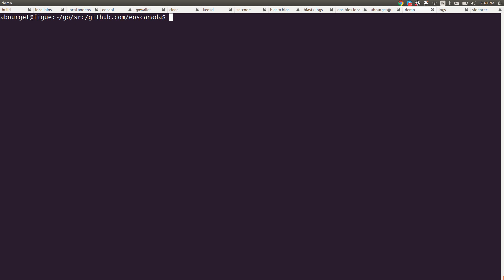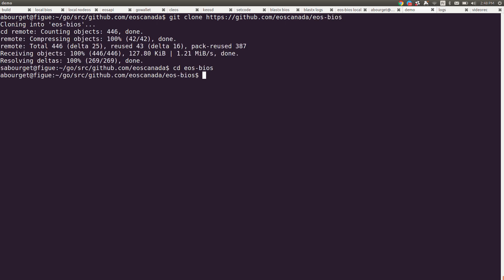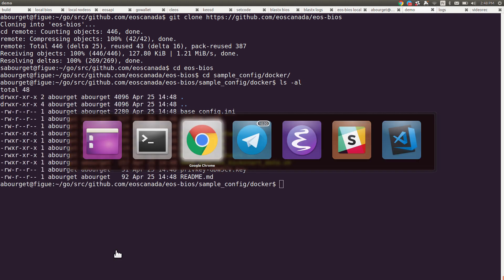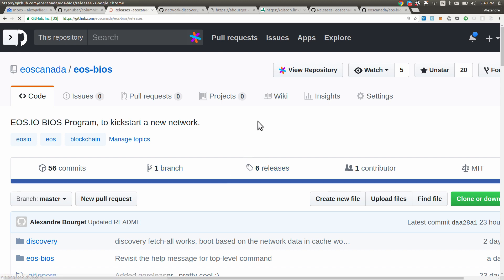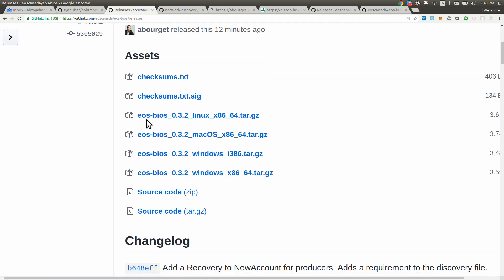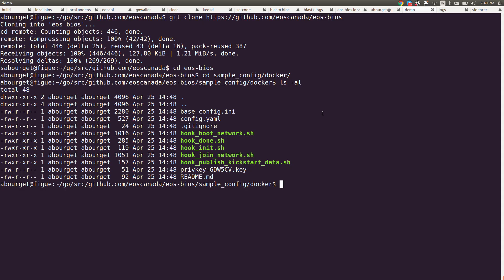So here I'm in the terminal and if you want to use that on your own system, you git clone github.com EOS Canada, that's the repository, and in there you go inside sample configs and docker. There's a few files in there and so you'll want to download the binary from this place and go to the releases, grab the distribution for your platform, Linux, Mac and Windows, put that somewhere.